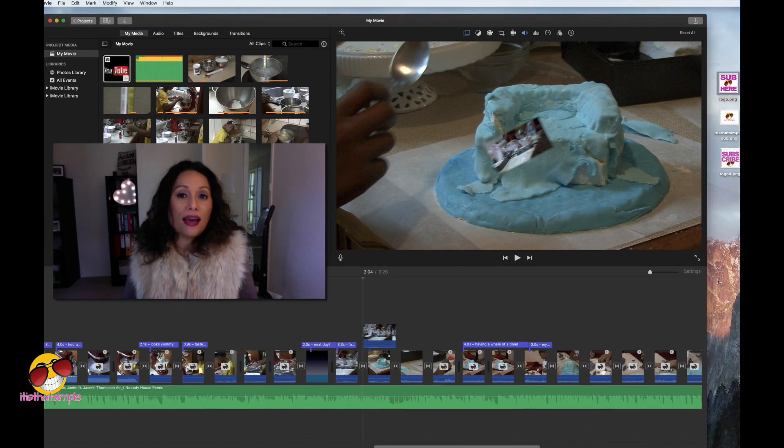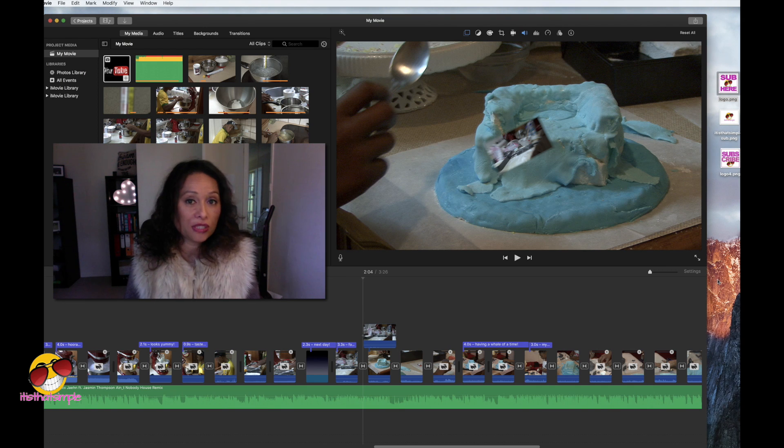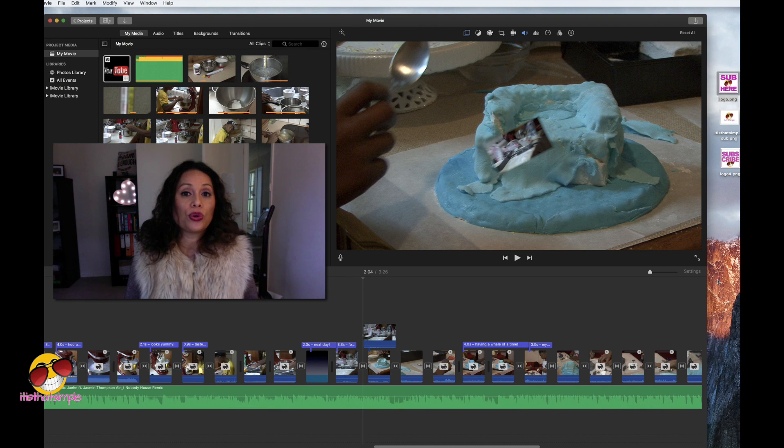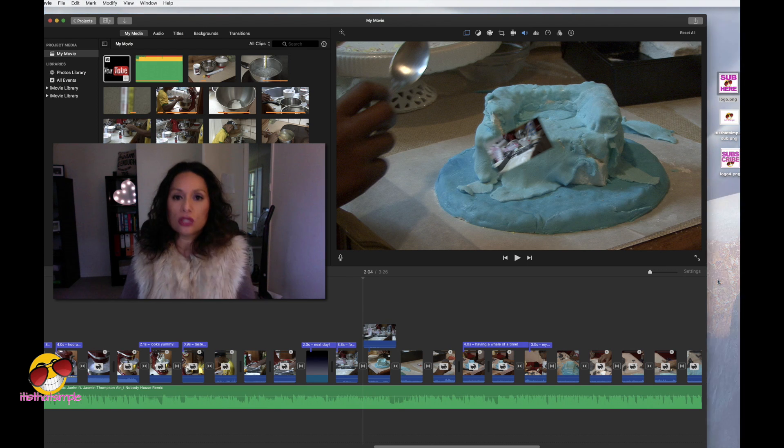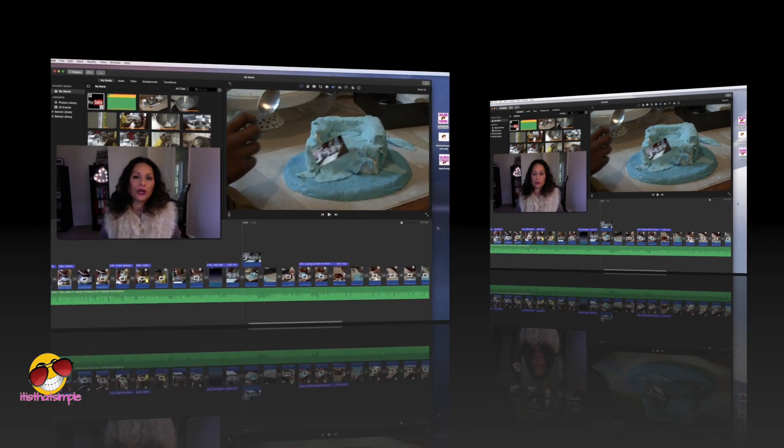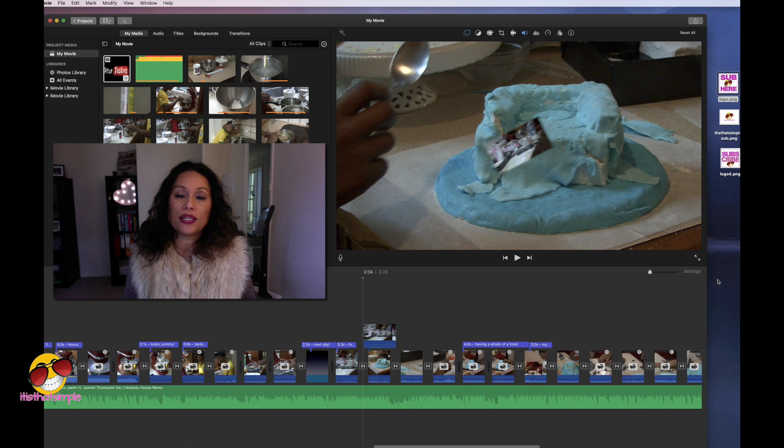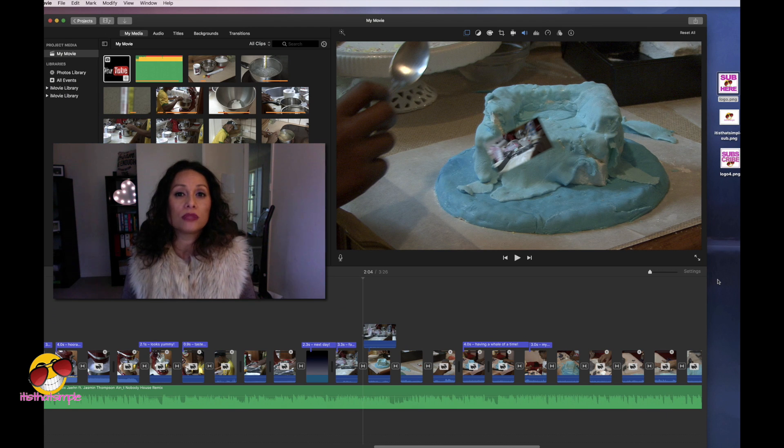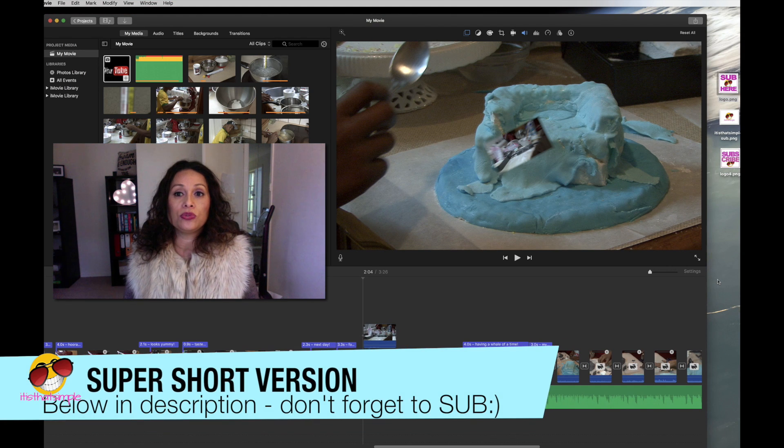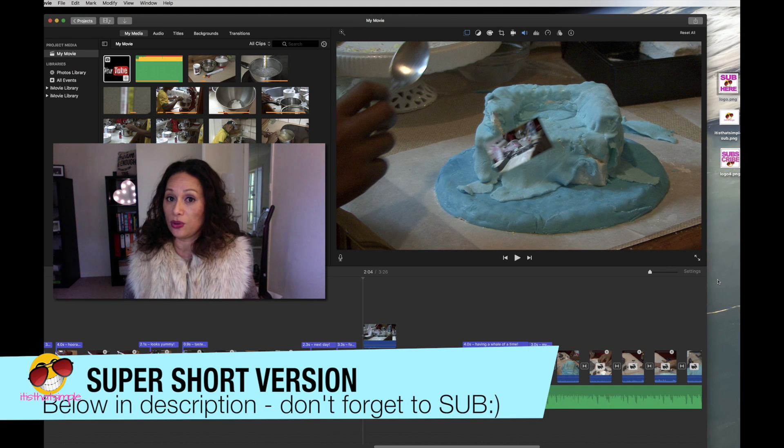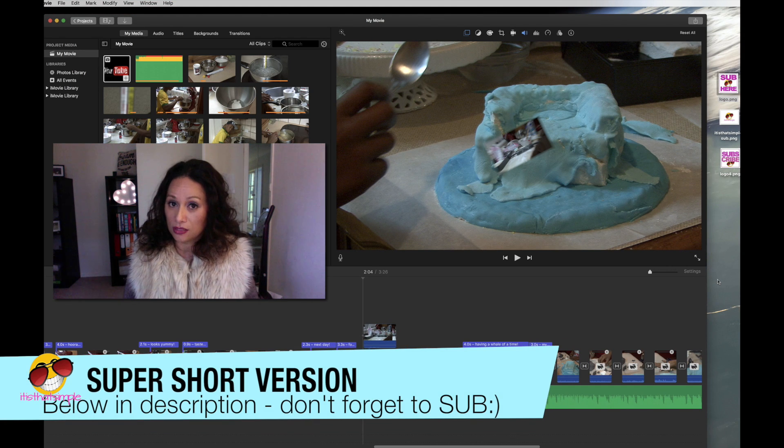Today I'm going to show you how to add images to your iMovie project. It's really simple. When I didn't know it, it felt really, really complicated. I'm like, oh my gosh, there's so many things. It's so simple. I can show you literally in 30 seconds, seriously.